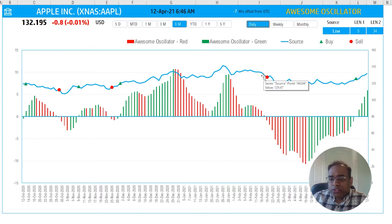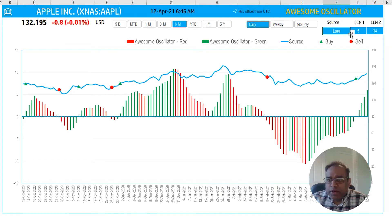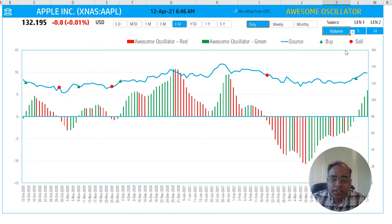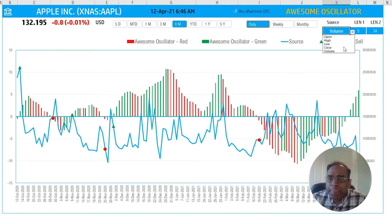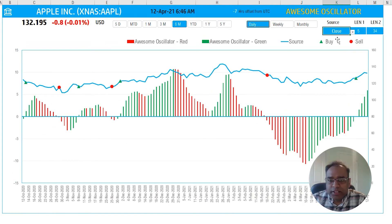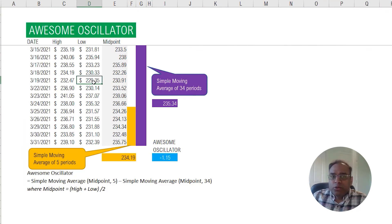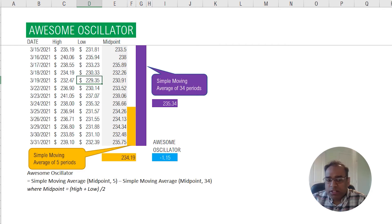The blue line indicates the source. If I want to change this to the closing price, you can see it changes. The blue line is representing the source. You can also change it to volume — this is the trading volume. The most commonly used one is close, so I'm putting that as the default option. Keep in mind that due to the nature of the awesome oscillator calculation, we are only using the high and the low to calculate the midpoint. We never used the closing price, so the closing price doesn't really play a role in the awesome oscillator.